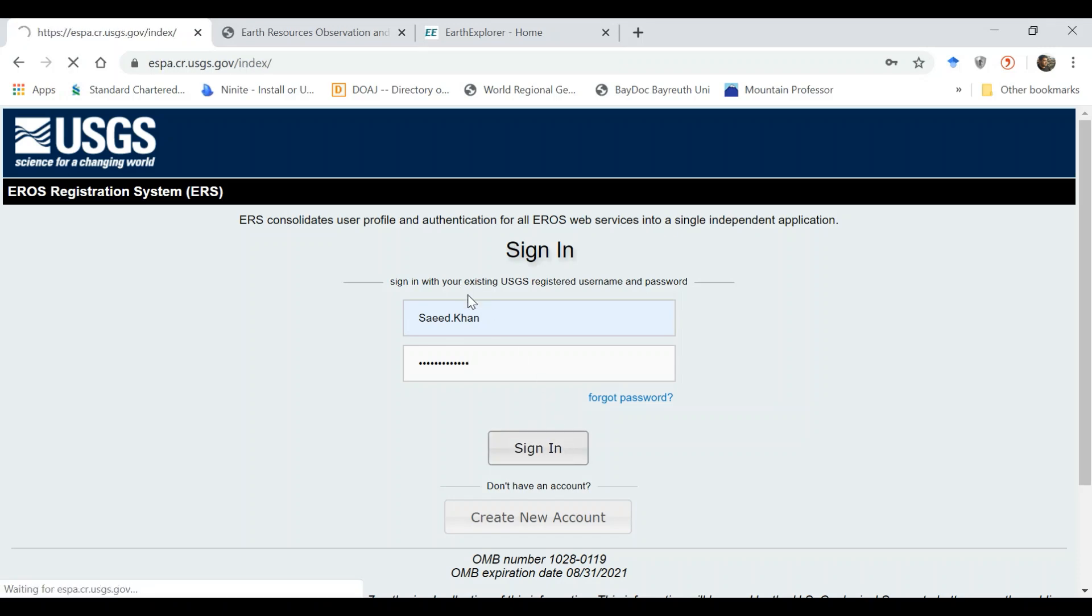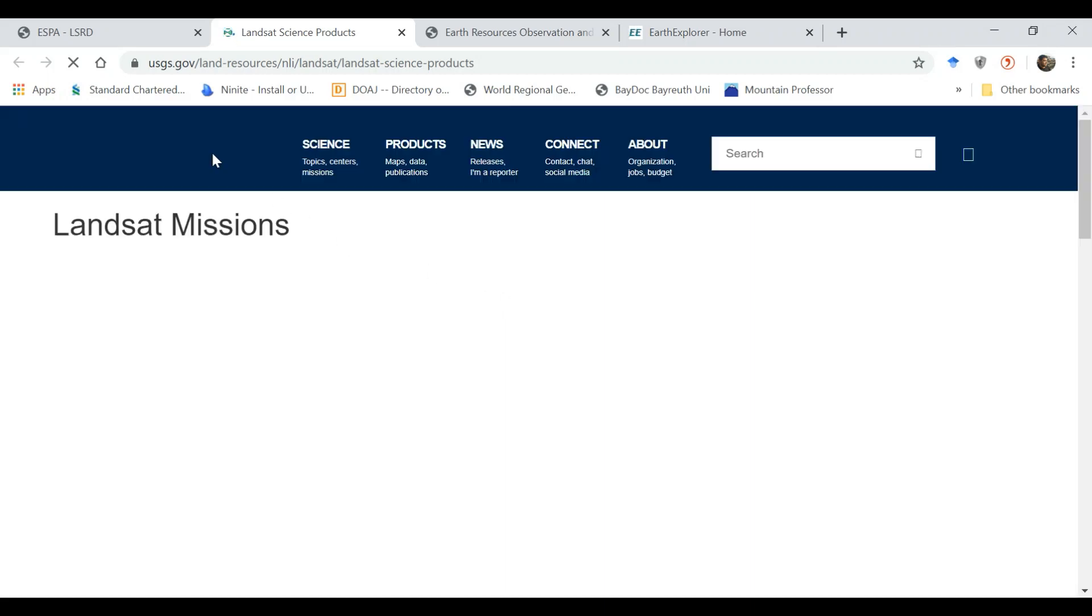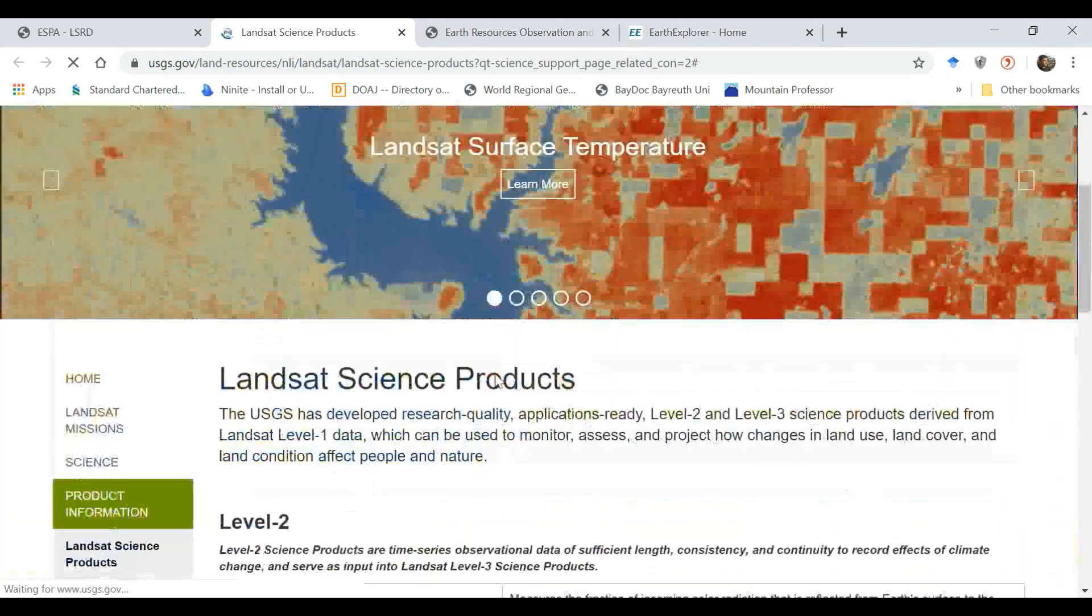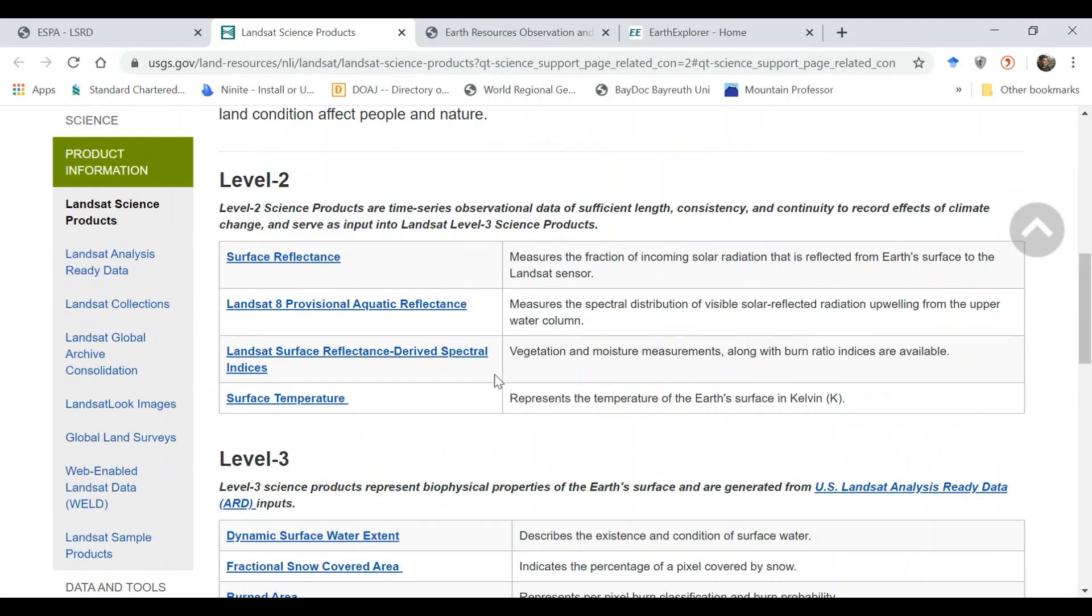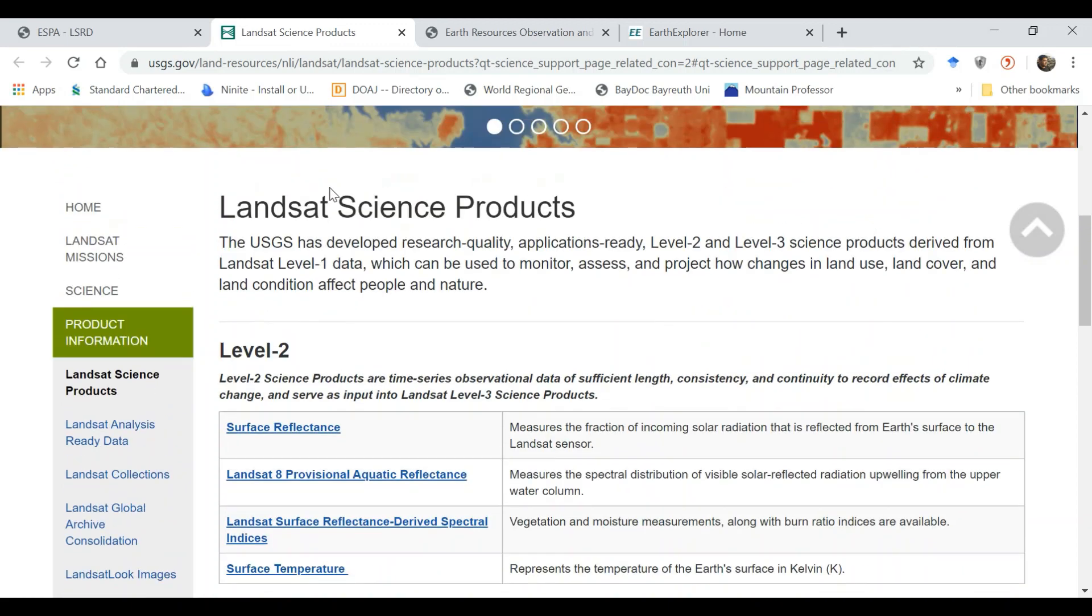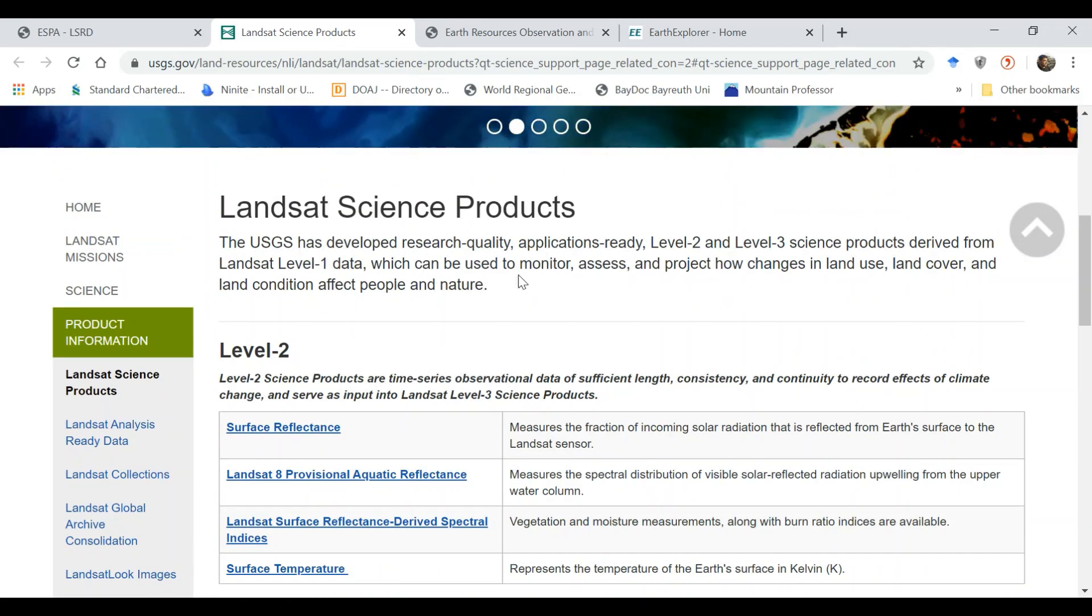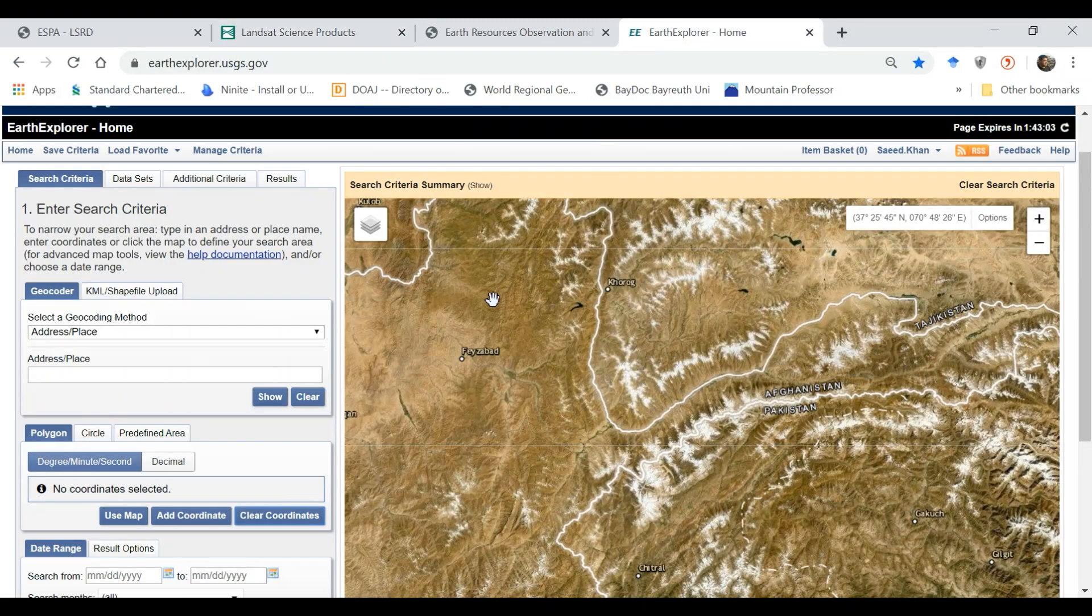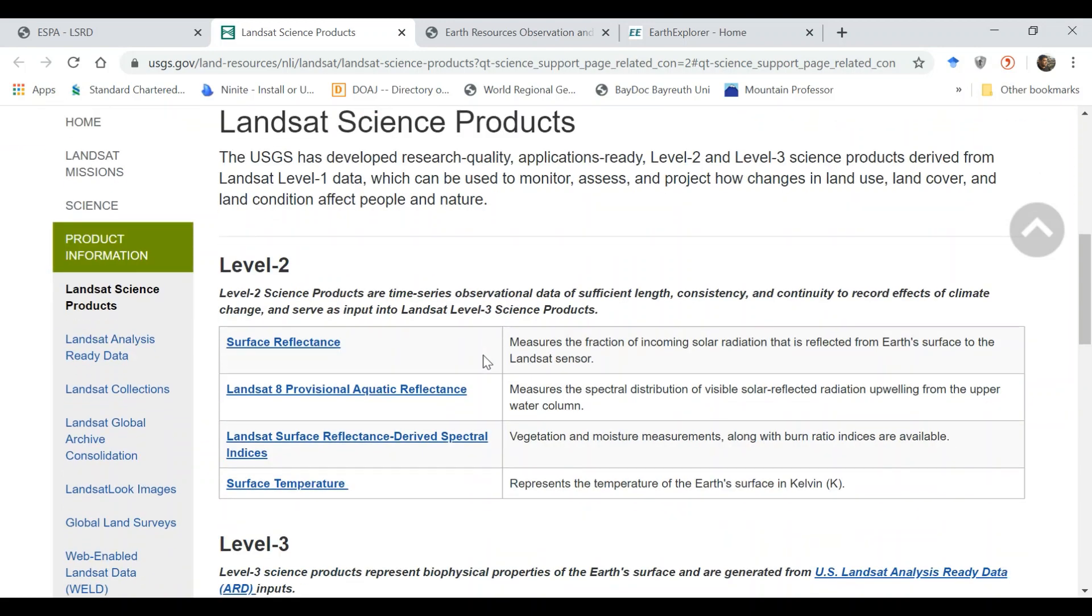Once I am inside the platform I can look at what kind of products are being provided. If you click on this link you would see there are two levels of data. Level one is basically the input data which you can download from the Earth Explorer. You can also download it from this platform. So basically you can download three levels of data.